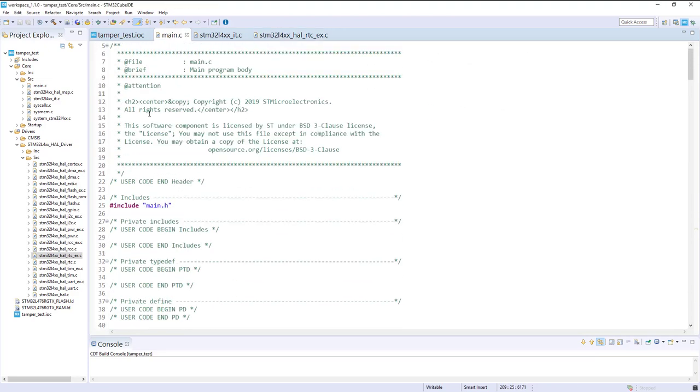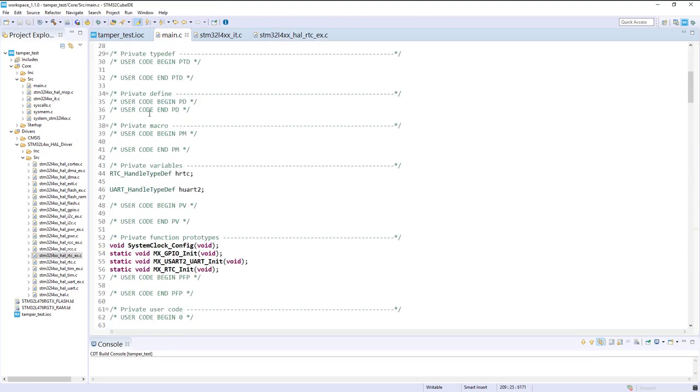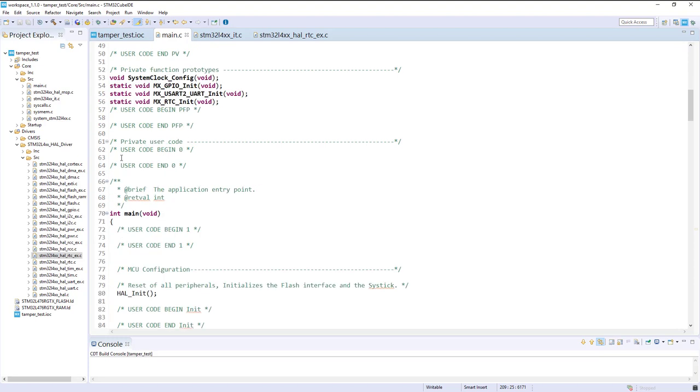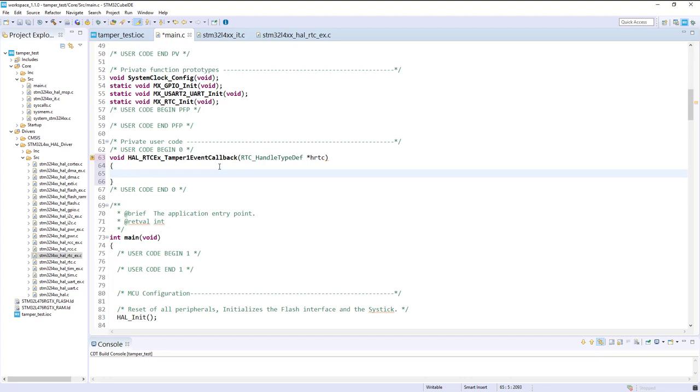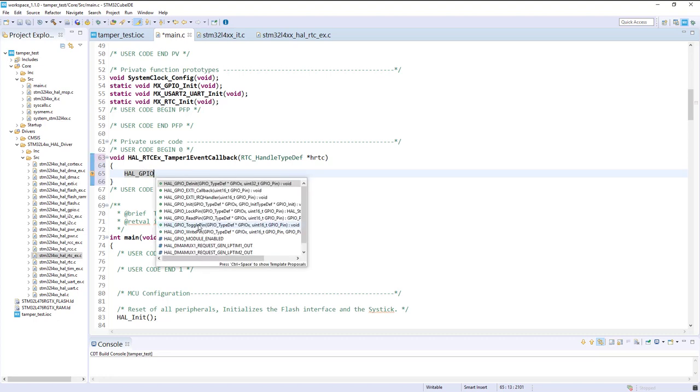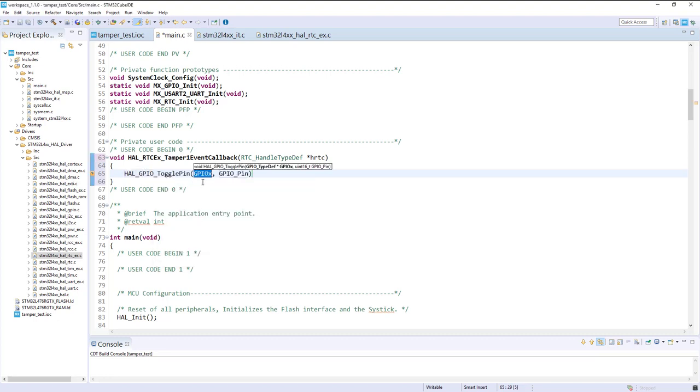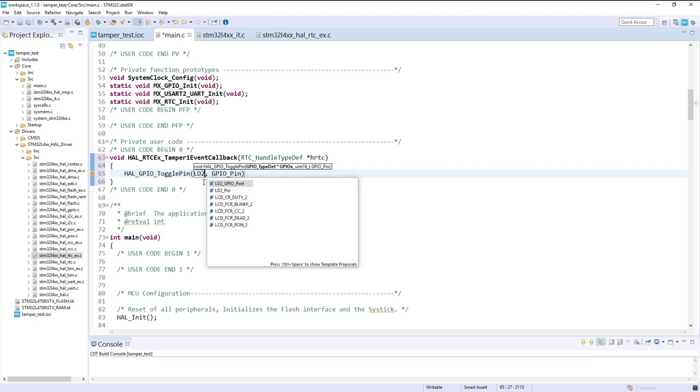I will put it in my main, in this user code section, for example. What I will do on this event, I will just toggle the LED. Let's toggle the pin LD2, control space for completion.